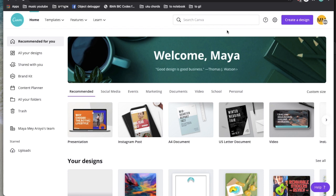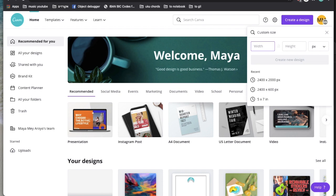Just like most of my videos sharing my screen, we are starting with Canva. We're going to go to 'Create a design,' custom size it, make sure we're on pixels, and type in 2400 by 600, then open a new design.